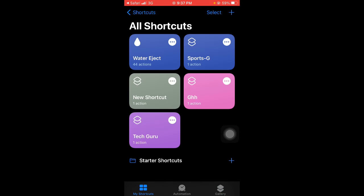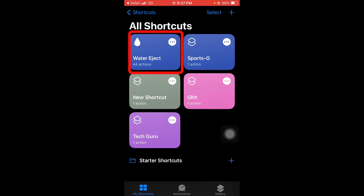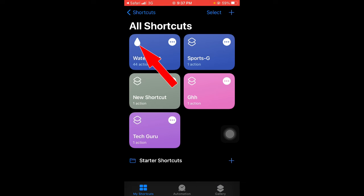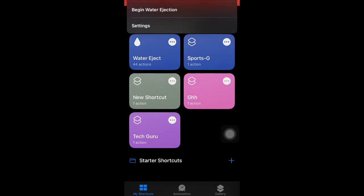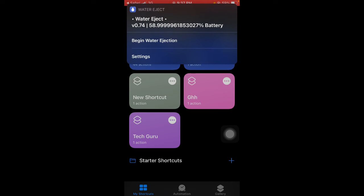You'll see the Water Eject shortcut here. In order to execute it, tap on the water drop icon, and then tap on Begin Water Ejection.